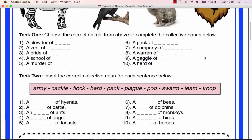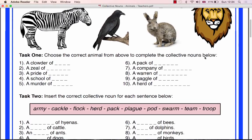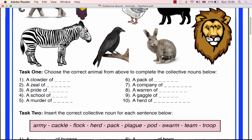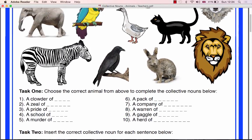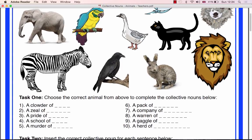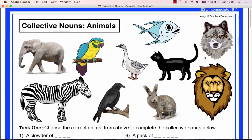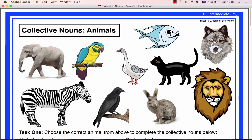Before you give out the worksheet to the class, begin the lesson with a warm-up activity to test the pupils' knowledge of animal vocabulary.